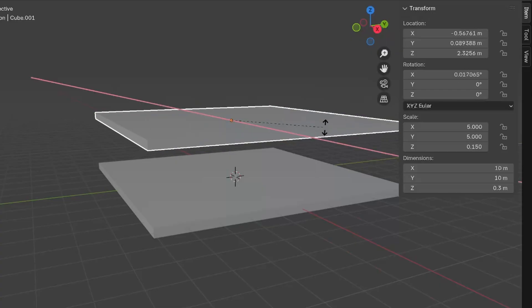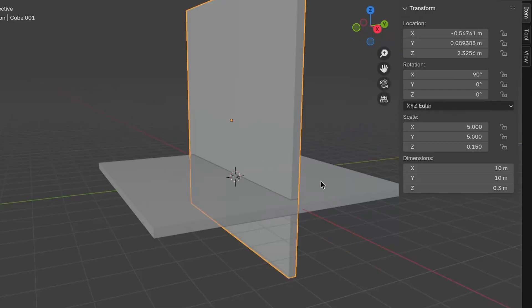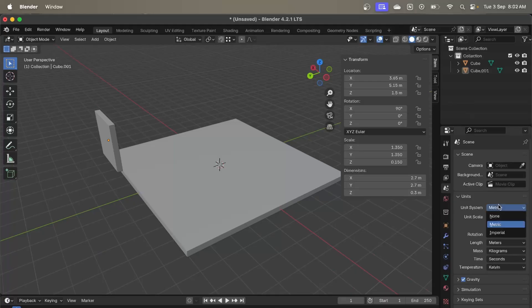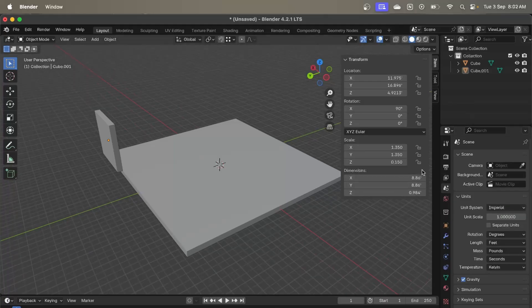Step one is accurate modeling and scale. Precise architectural modeling is the foundation of any photorealistic render. In Blender it's crucial to pay attention to every detail, from the overall structure down to the smallest elements. Use real world measurements when creating your architectural elements and take advantage of Blender's built-in unit system to work in meters or feet. This approach will help you create a model that accurately represents the building or space.